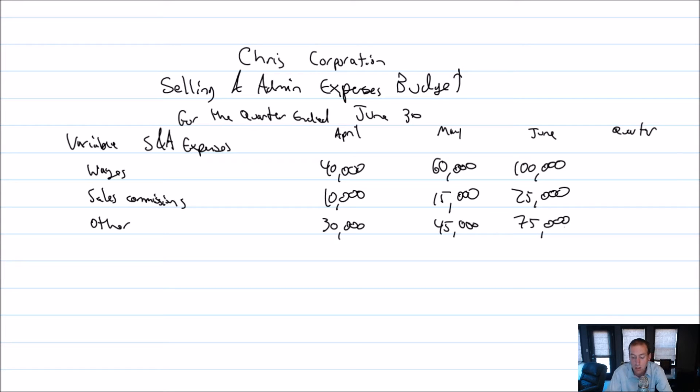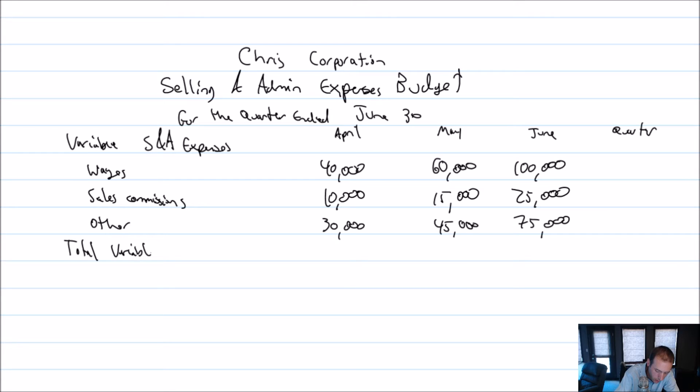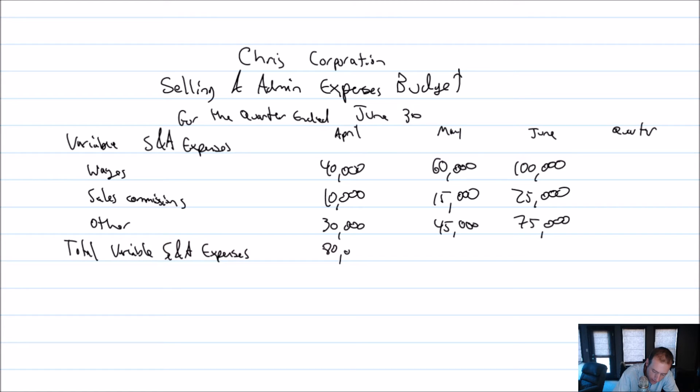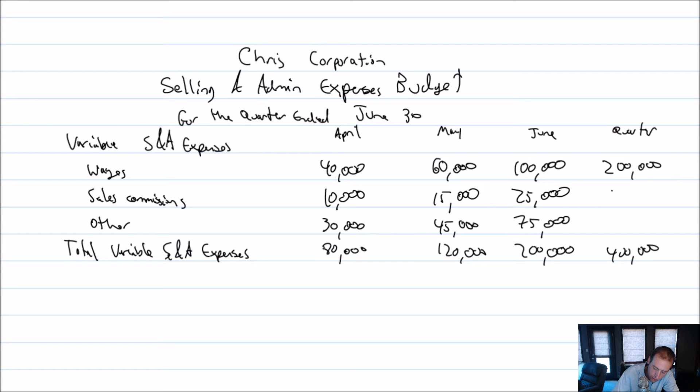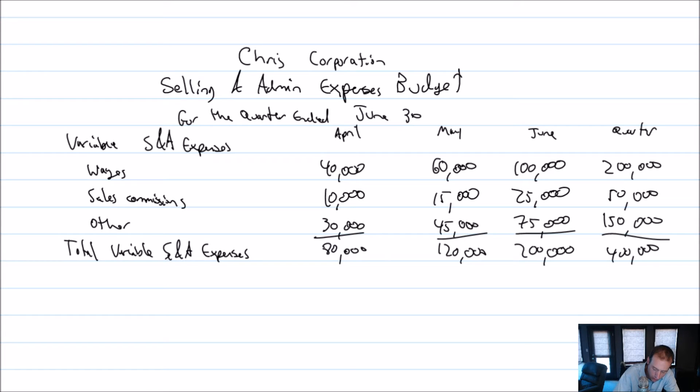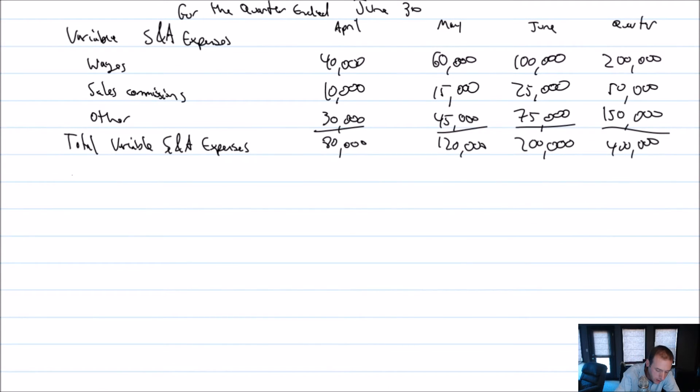Now we just need totals all the way around. Our total variable selling and admin expenses: 40 plus 10 plus 30 is $80,000. 60 plus 15 plus 45 is $120,000. 100 plus 25 plus 75 is $200,000. I've already totaled across here—it's $400,000. Underlines here, but no double underline though. We're not at the bottom yet. We still have to deal with our fixed selling and admin expenses.